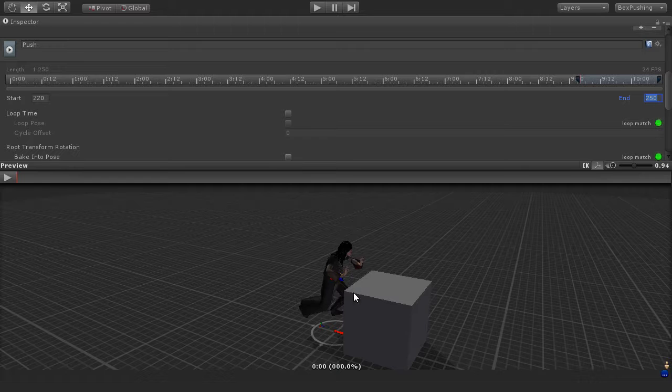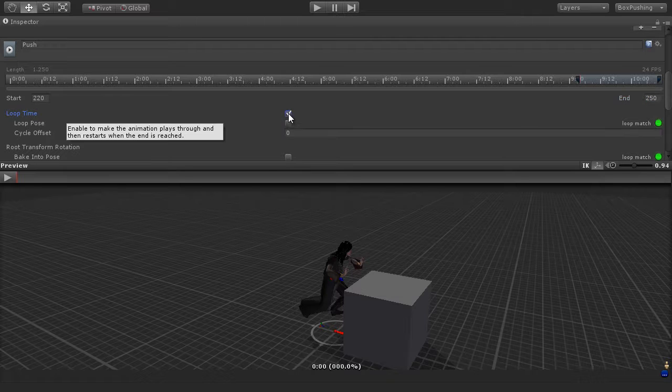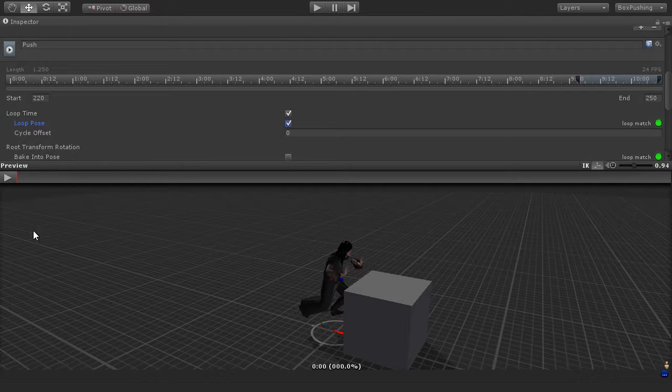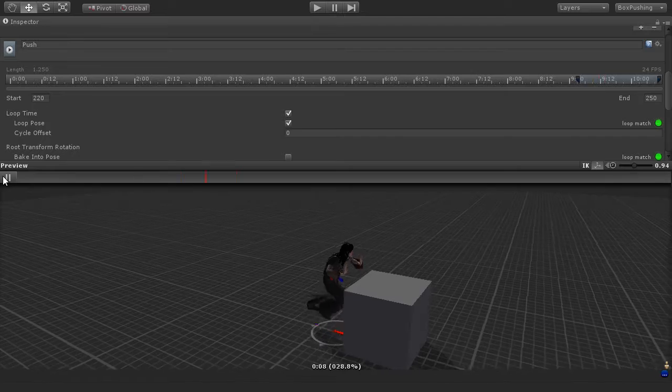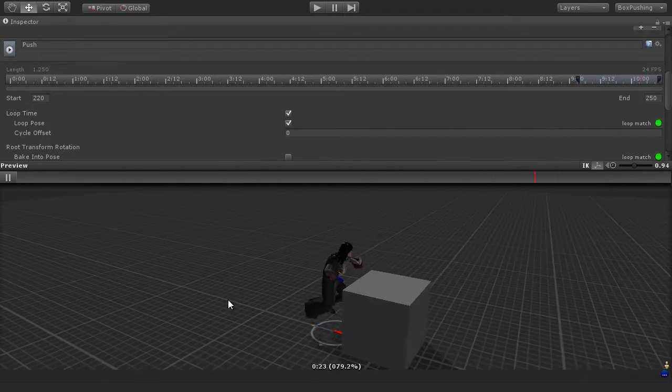And again the character could be holding down the forwards button when pushing a box, so we want this pose to be loopable. So I'm going to enable loop time and loop pose, press play on the toolbar, let's just see this animation in action.